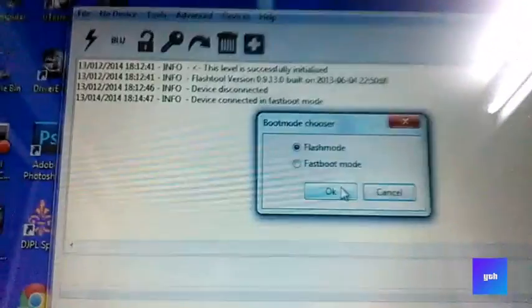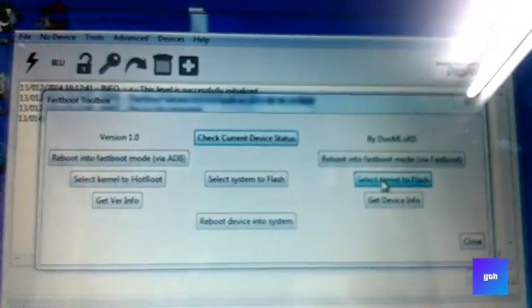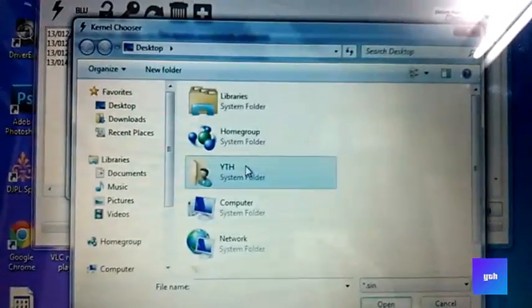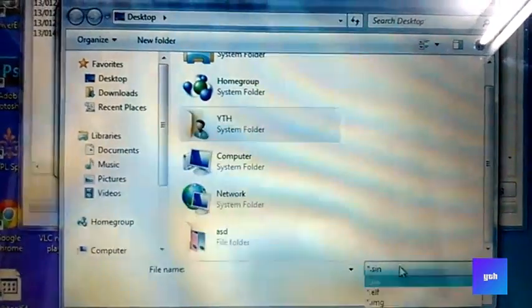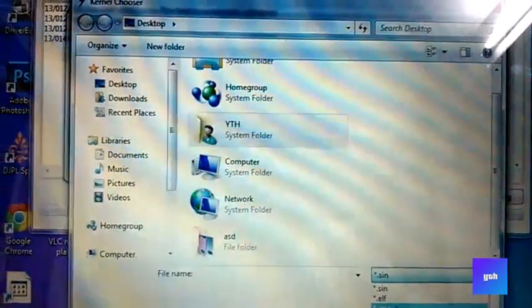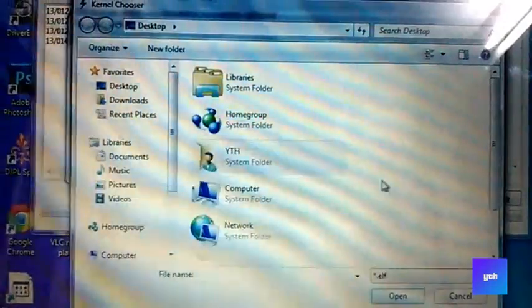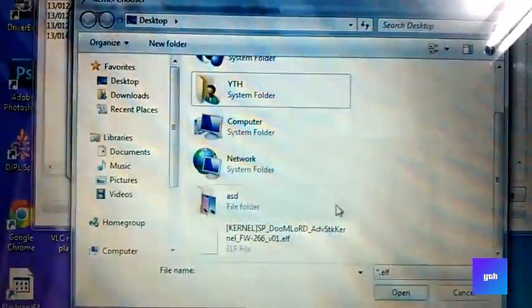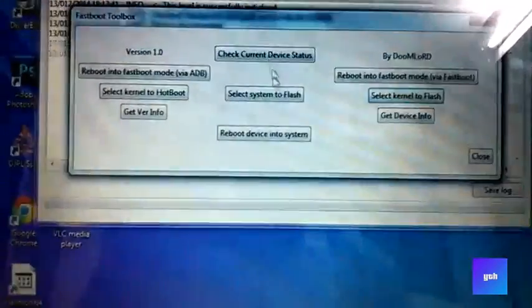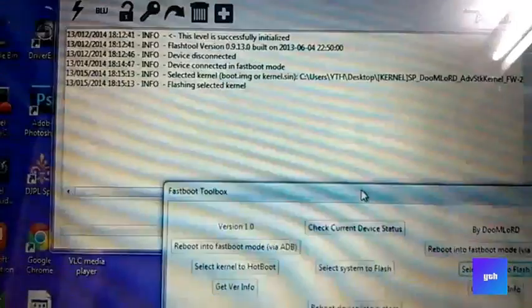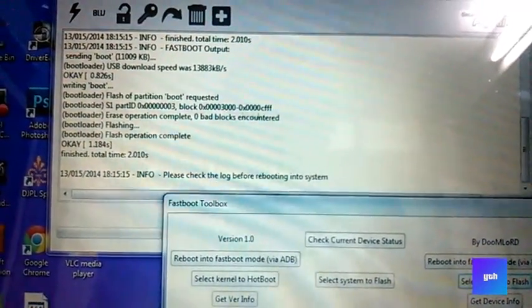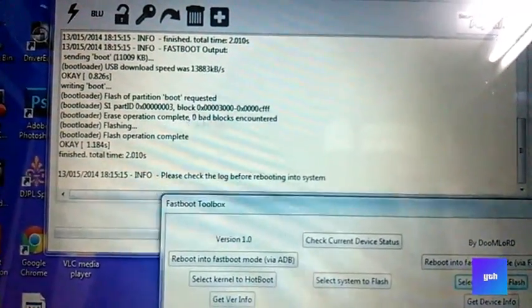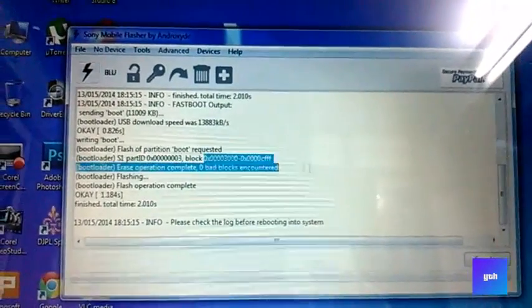Now select kernel to flash. Select your kernel's extension, like this is dot elf, so I'll select dot elf and open it. You should get this zero bad blocks encountered. That means you have installed the kernel successfully.